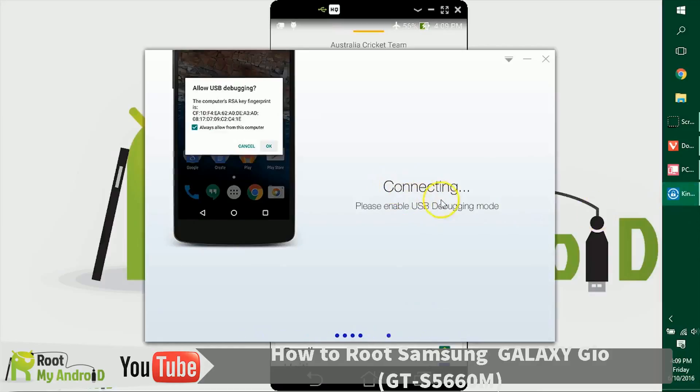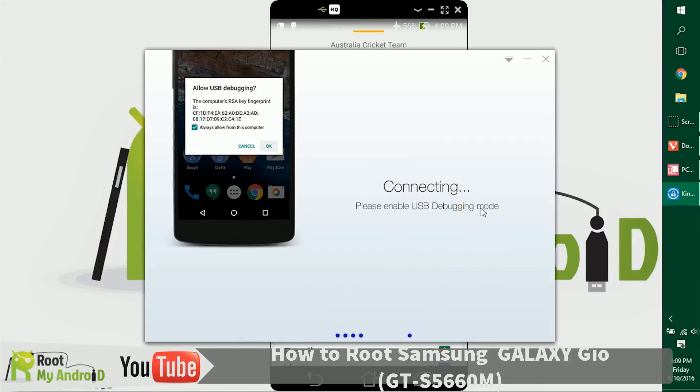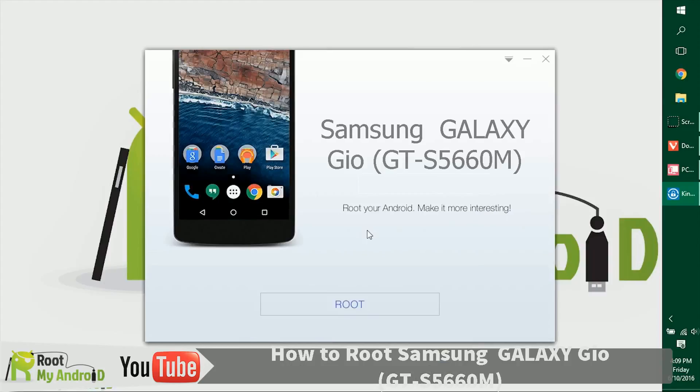As you can see now, the application has loaded and it's also asking us to enable USB debugging mode, which we already did earlier. As the application has launched, it gives us a root button right here.